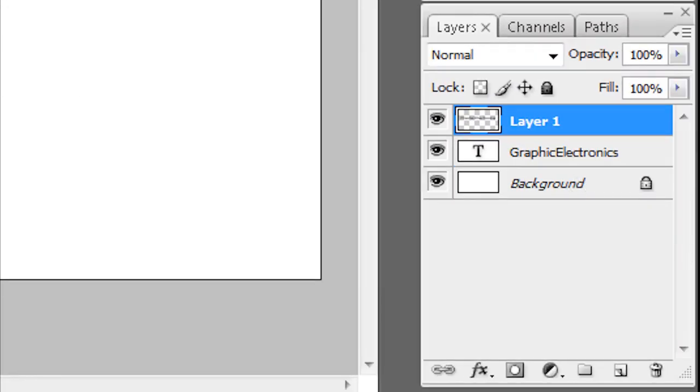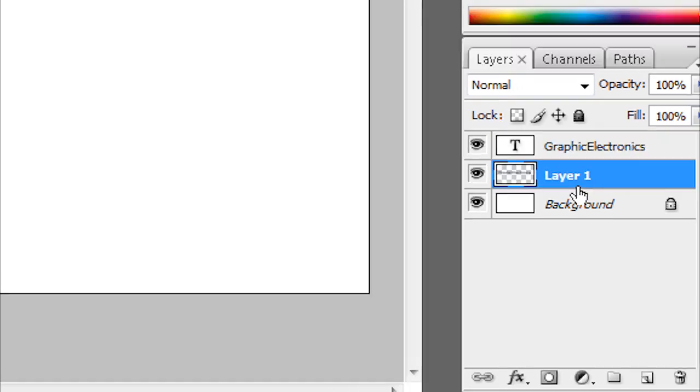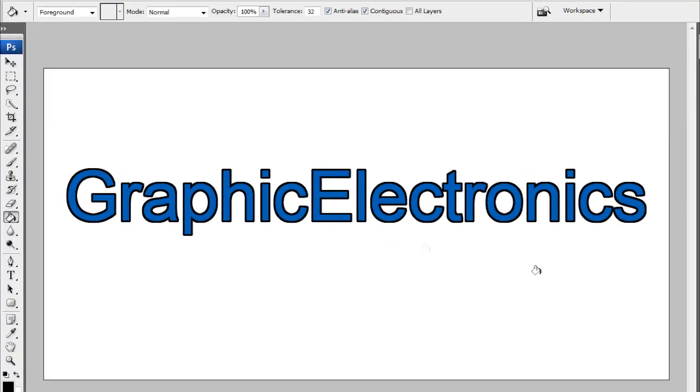Then you want to go down here to your layer 1 and drag it under the word. And as you can see now, you have outline text in Adobe Photoshop CS3.